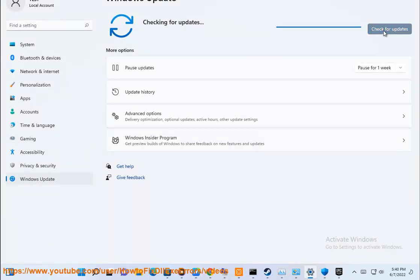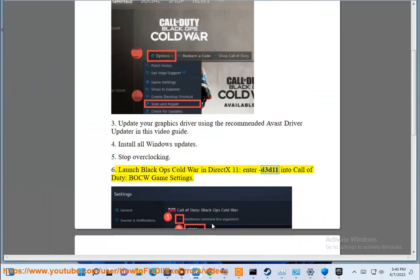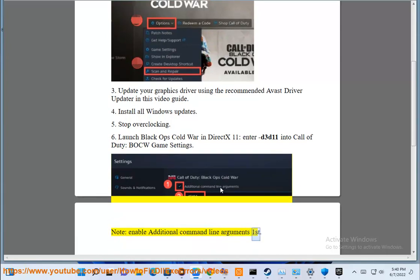5. Stop overclocking. 6. Launch Black Ops Cold War in DX11 — enter D3D11 into Call of Duty: BOCW game settings. Note: enable additional command line arguments first.